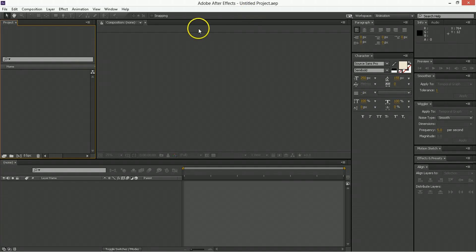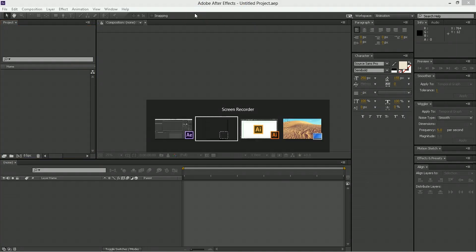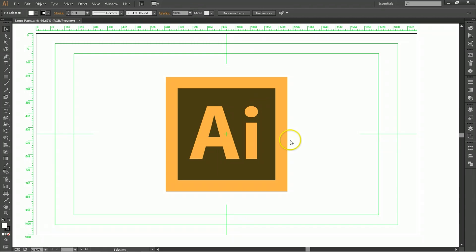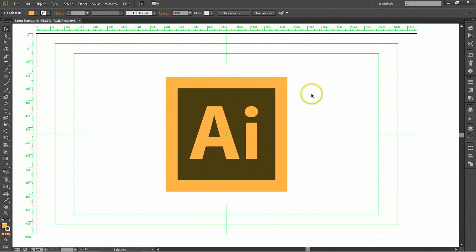Our work does not begin here in After Effects. Instead, it will be starting here in Illustrator. Now, I won't be going over anything about drawing because I am a horrible drawer and illustrator, but you know what? I get by.